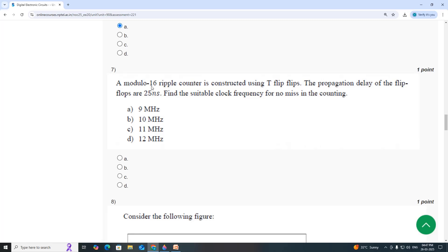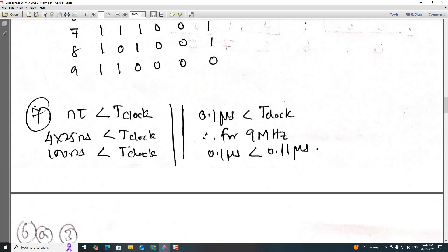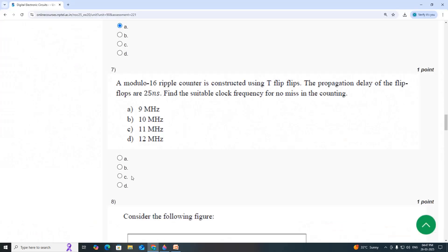Seventh question: a modulo-16 ripple counter is constructed using flip-flops. The propagation delay of each flip-flop is 25 nanoseconds. Find the suitable clock frequency for no miss in counting. The total propagation delay N×τ = 4 × 25 = 100 nanoseconds. This should be less than the clock period T. For 9 MHz, T = 0.11 microseconds, which satisfies the condition. For higher frequencies, T_clock would be too small. The answer is Option A.